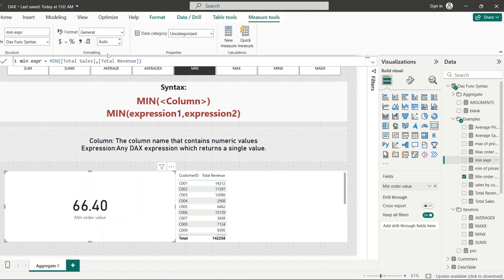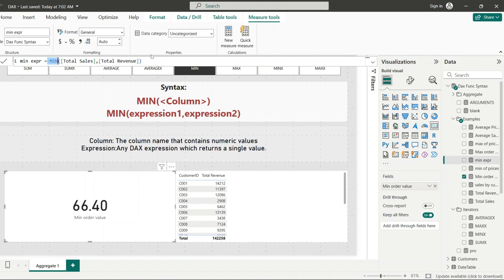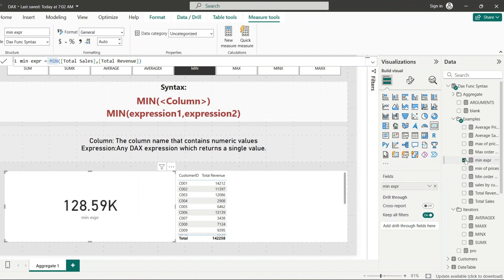For the expression syntax, I created a measure using MIN with two arguments — the Total Sales measure and the Total Revenue measure — to find which one is smaller. Adding that to a card shows the minimum value between Total Sales and Total Revenue. MIN returns a single scalar value representing the minimum value found.